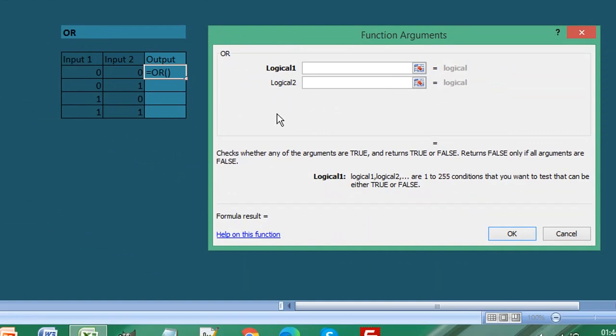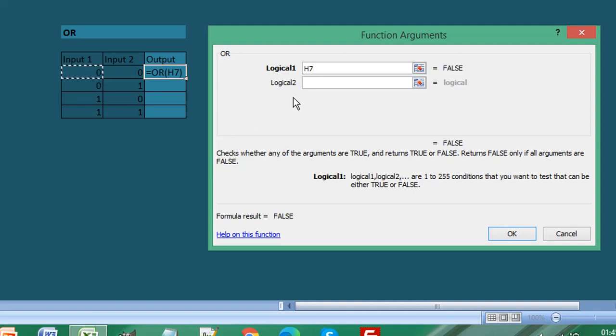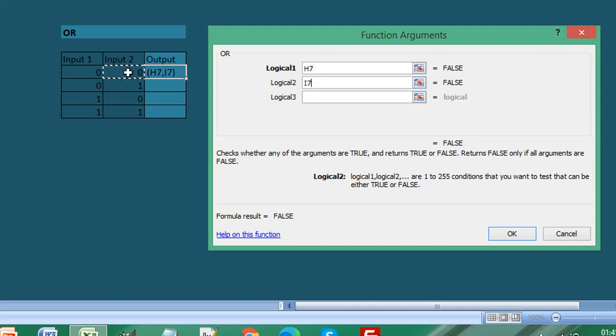All we need to do is select the cells we wish to use for our inputs. We want to use H7 for our first logical statement, and then in Logical 2 we want to select I7. Let me click OK.